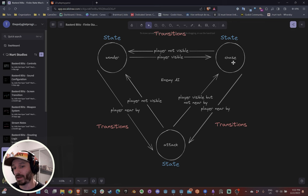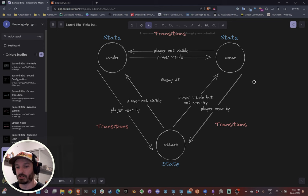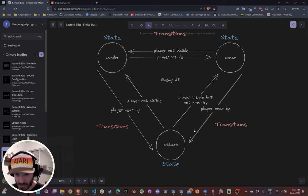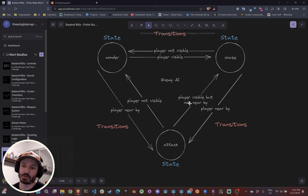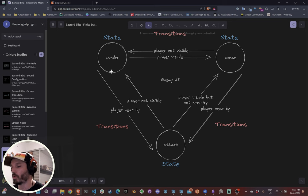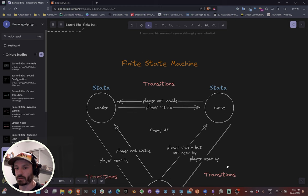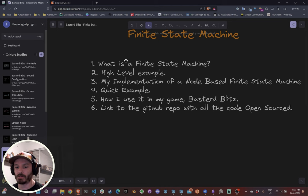From Wonder to Chase, the transition fires when the player is visible. From Chase it stays there until the player is not visible — going back to Wonder — or until the player is nearby (less than five meters), triggering Attack. From Attack, if the player is visible but not nearby, it goes back to Chase. If the player suddenly disappears, it goes back to Wonder.